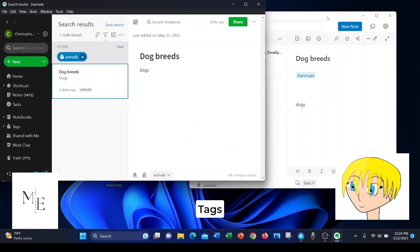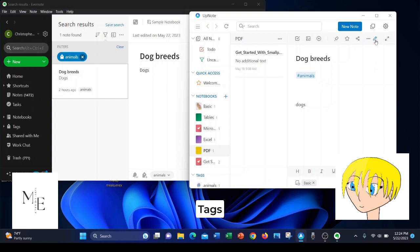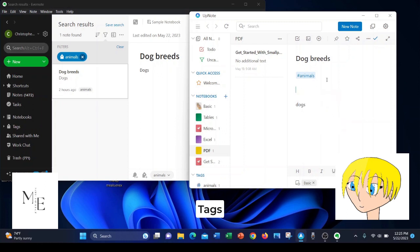In UpNote, it works a little bit differently. In UpNote, you click the edit button. And in the body of the note, you type a hashtag. And when you type a hashtag, you can type in the word you want to use to help you find that note in the future.